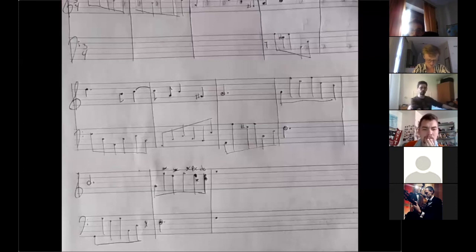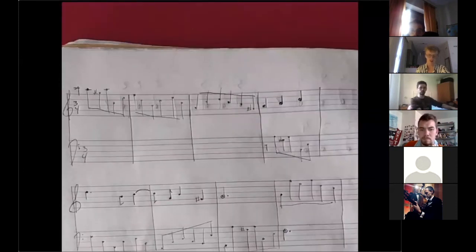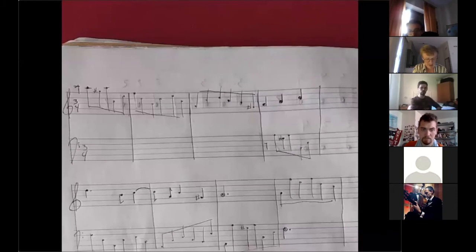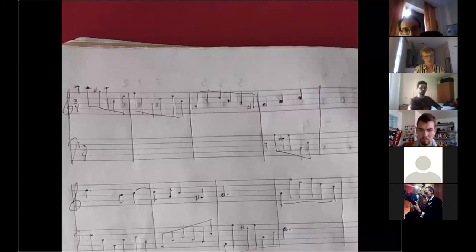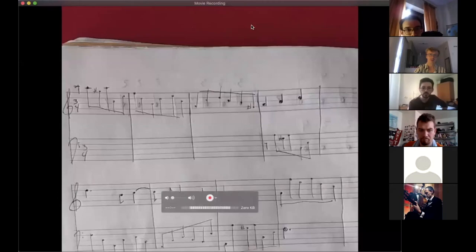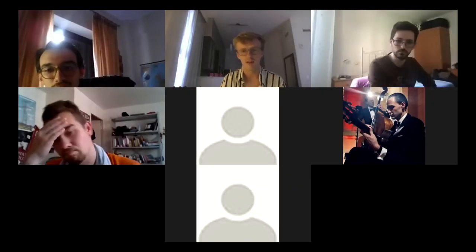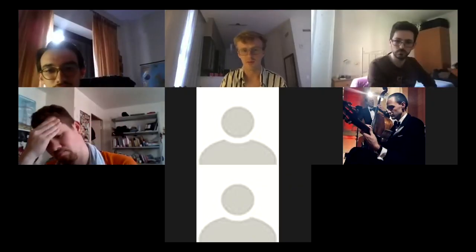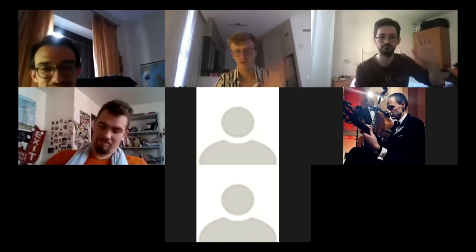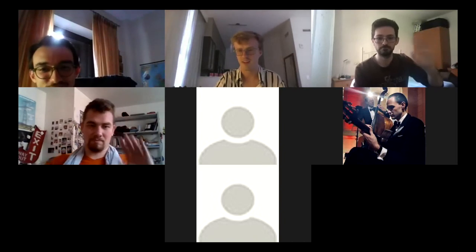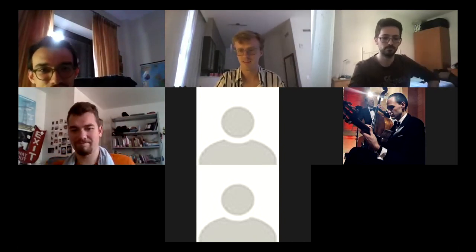The instructor asks if there are any questions or comments for Eduardo. Hearing none, he wraps up: if there aren't any other inventions, that's it for today. Next week they'll cover different types of exordiums and more advanced topics. See you guys next week.